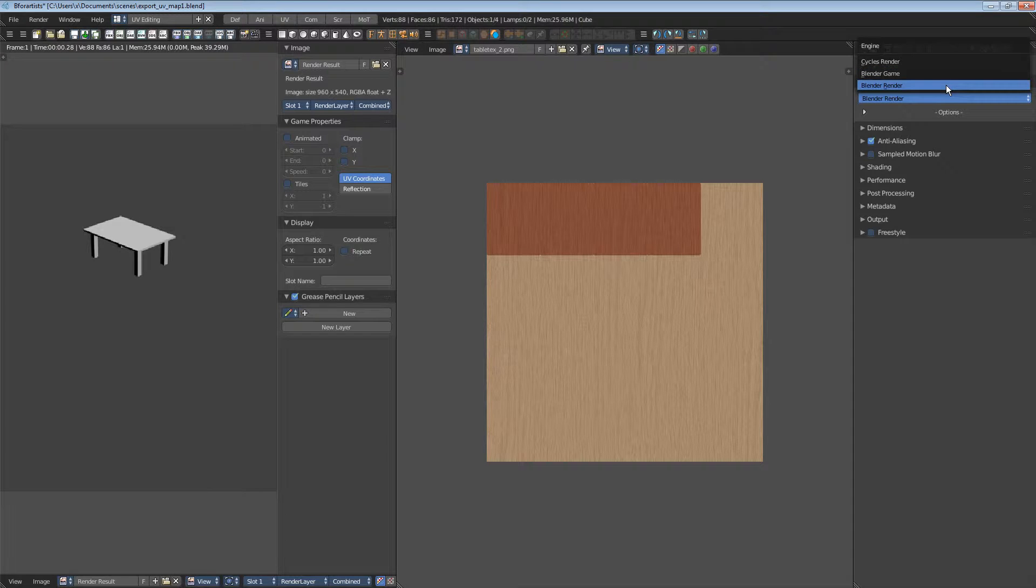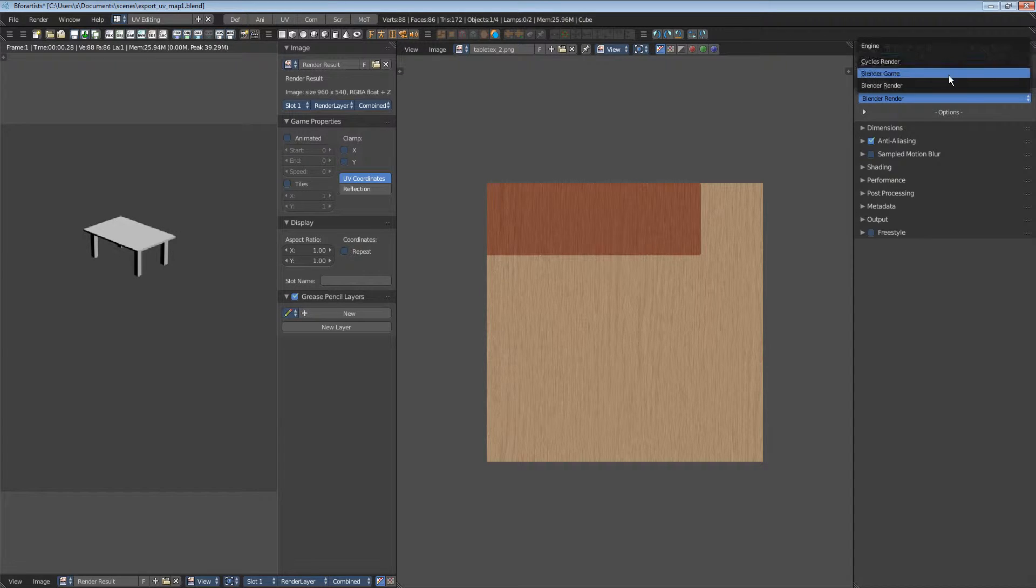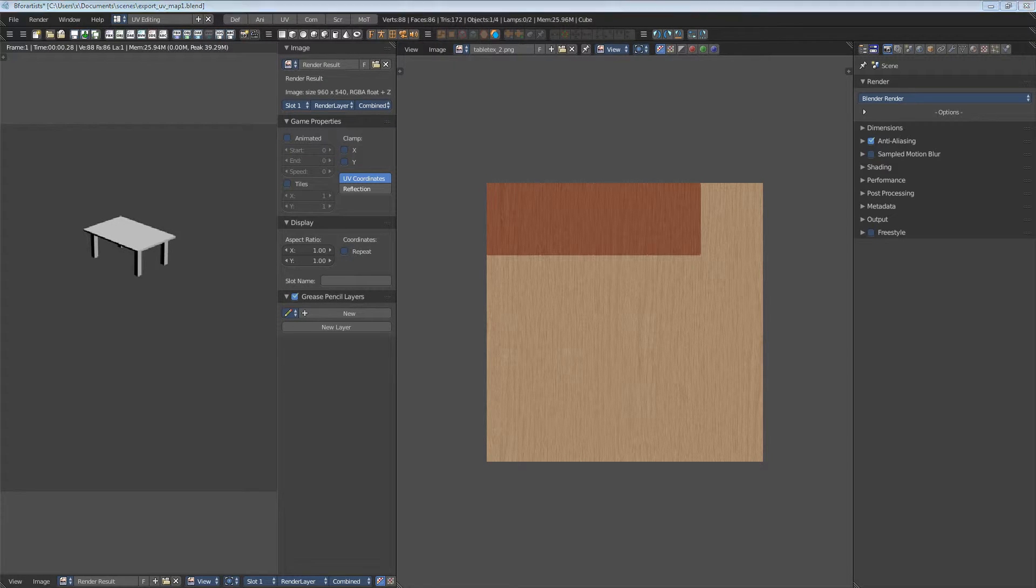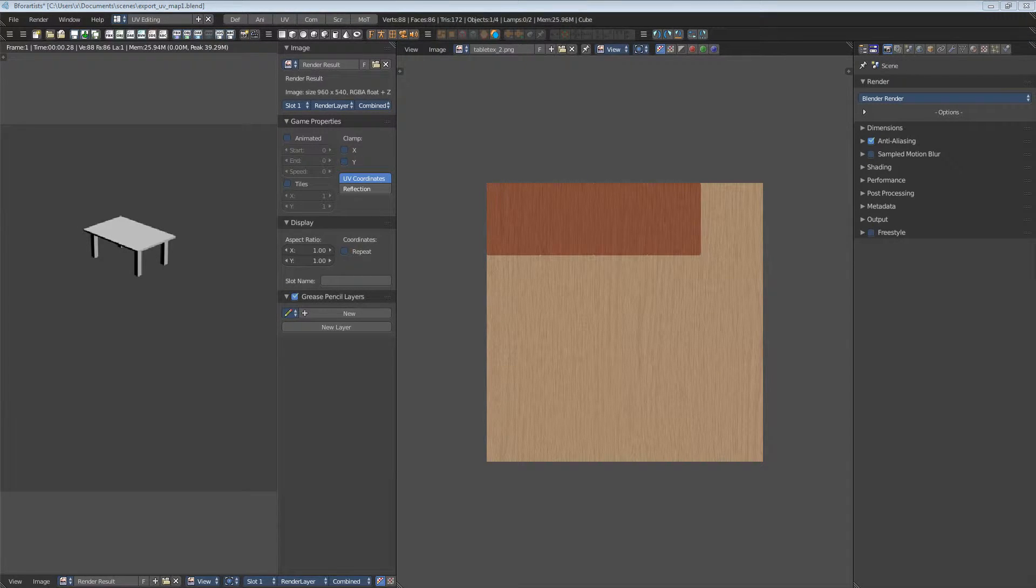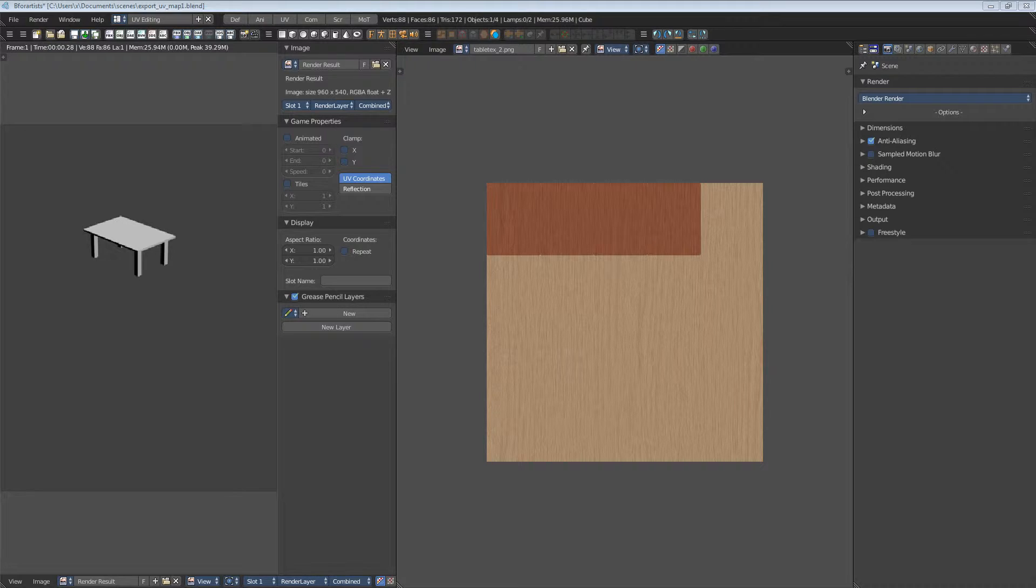This is the cycles renderer. This is the blender internal. You cannot use a cycles material in blender render and you cannot use a blender material in cycles.